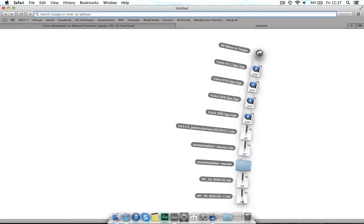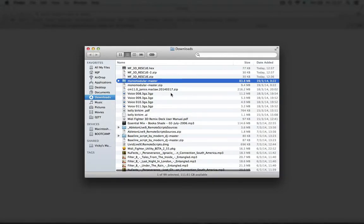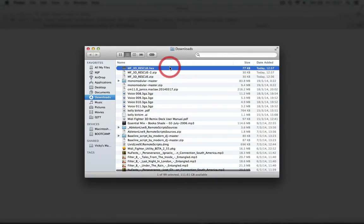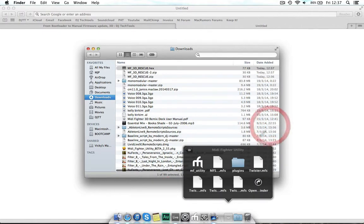Once that is done unzip it and you'll see the hex file show up in your download folder. Now go ahead and open the MIDI Fighter utility.